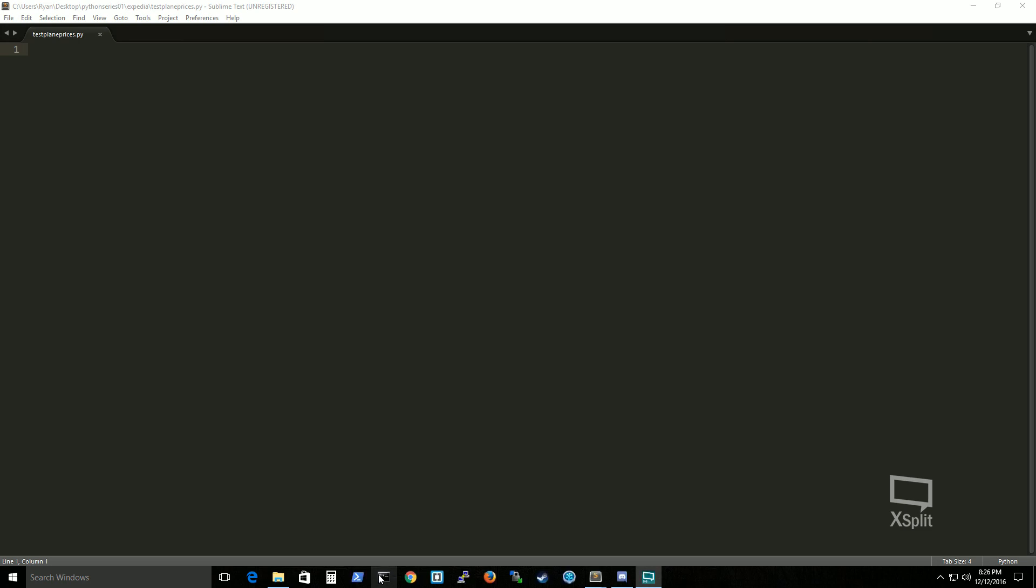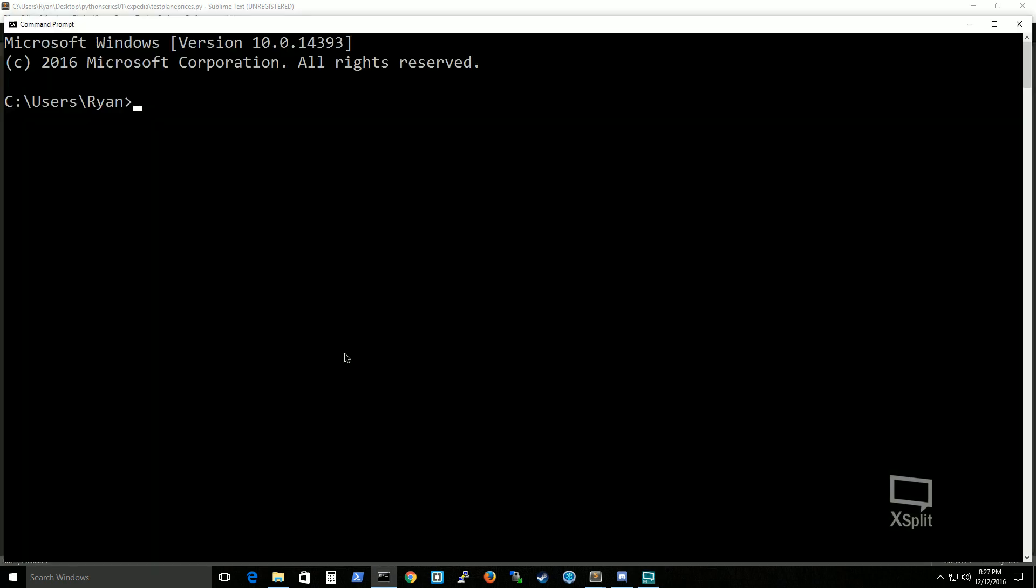What we're going to do first is actually install Selenium. And I most likely will have it installed, but if you check the number 2 video of this series, it's called install python and pip. You should, by then, be able to use the pip command.